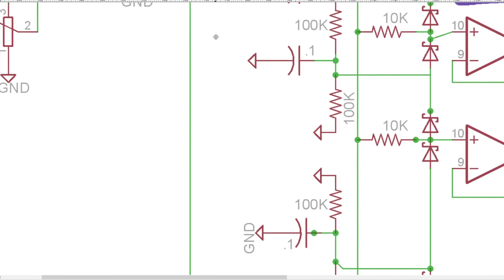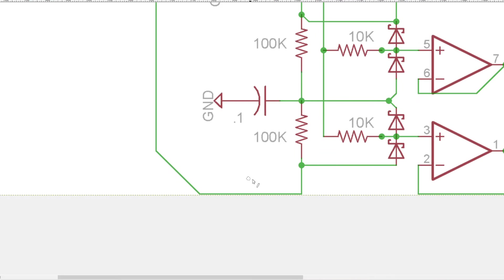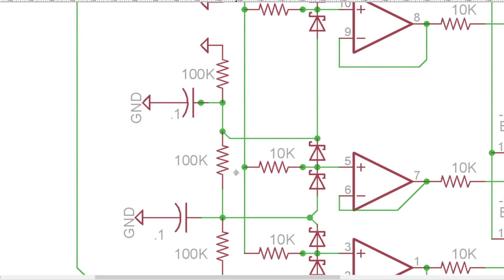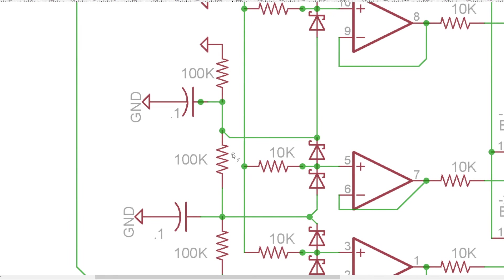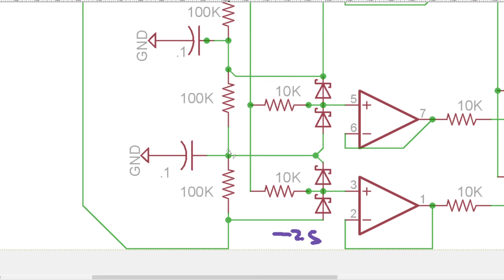So that negative 2.5 is going to get all the way down here. And so negative 2.5 would be the reference voltage for this Zener here. And then it's going to go down these three 100k resistors.